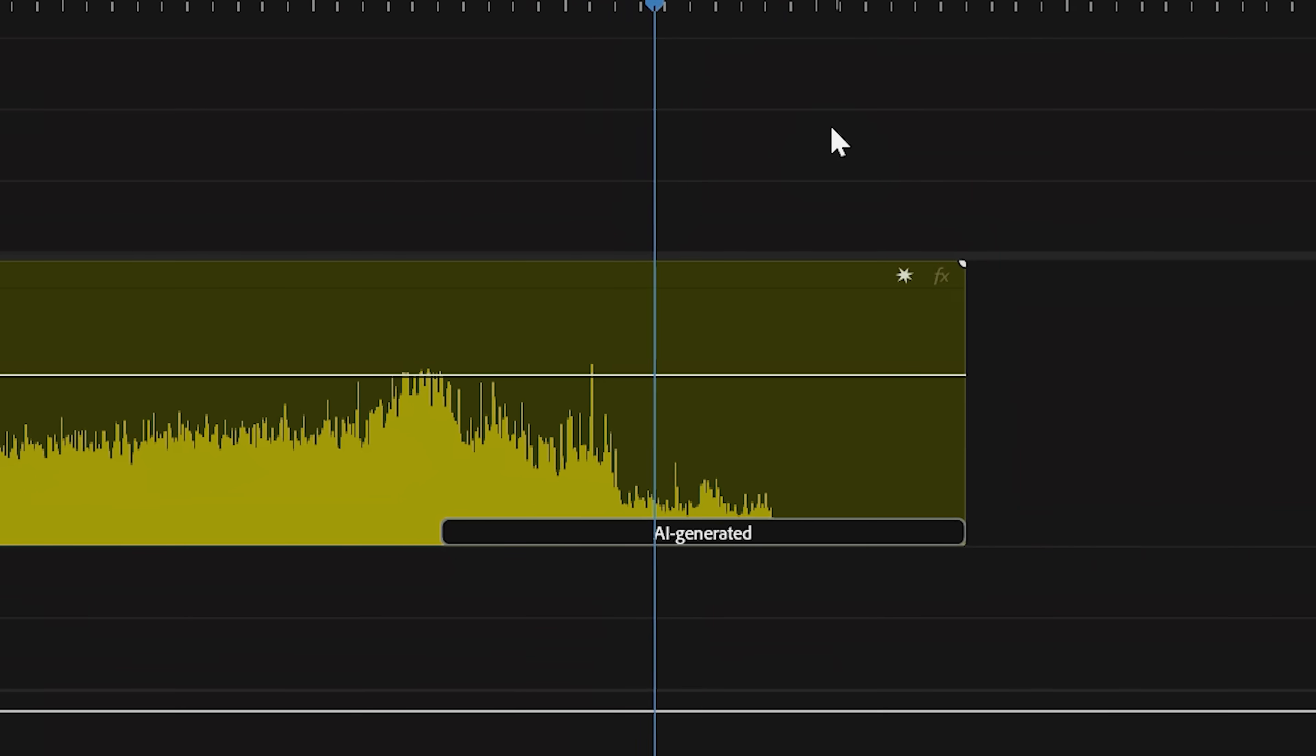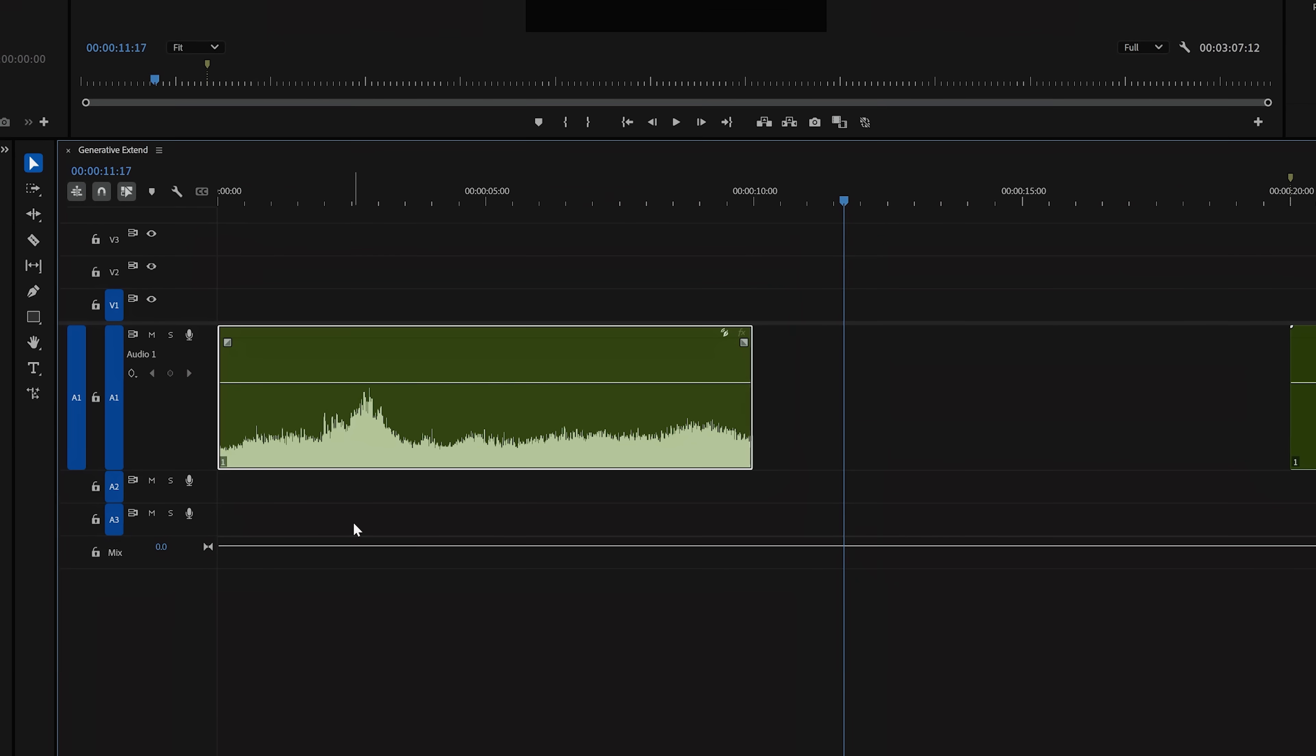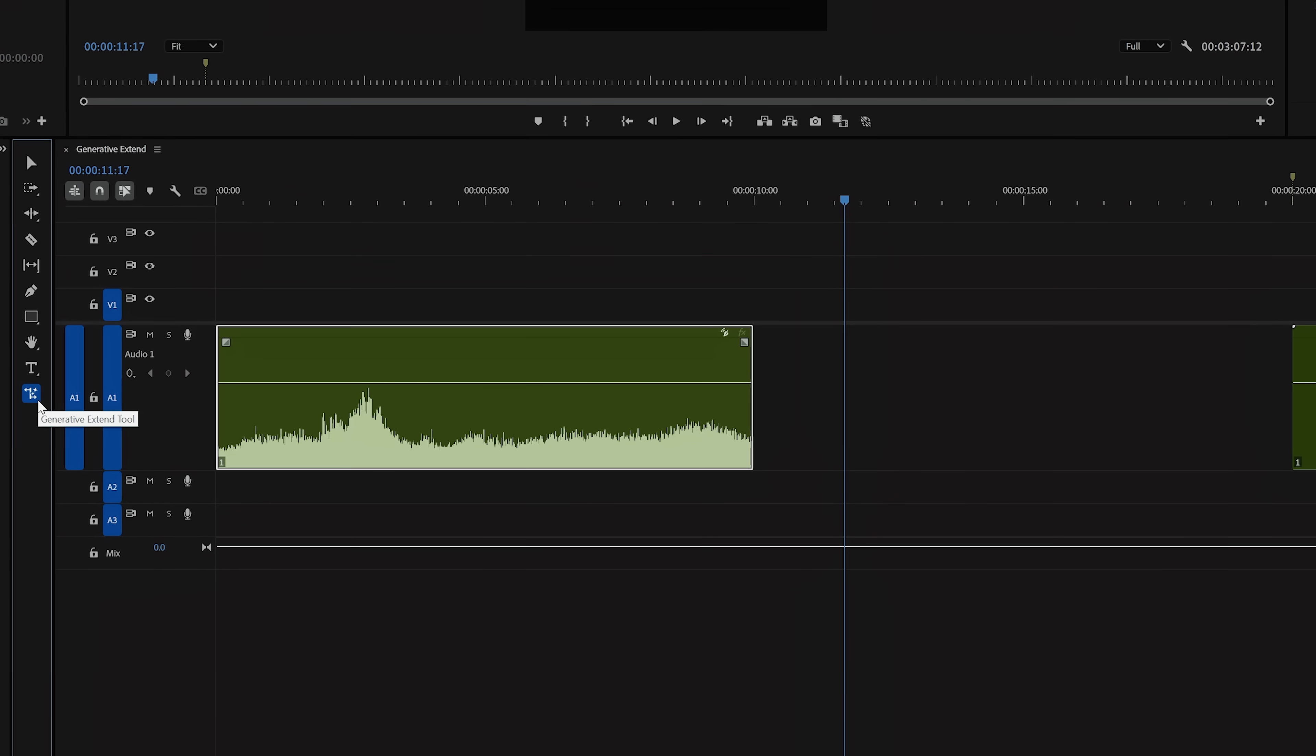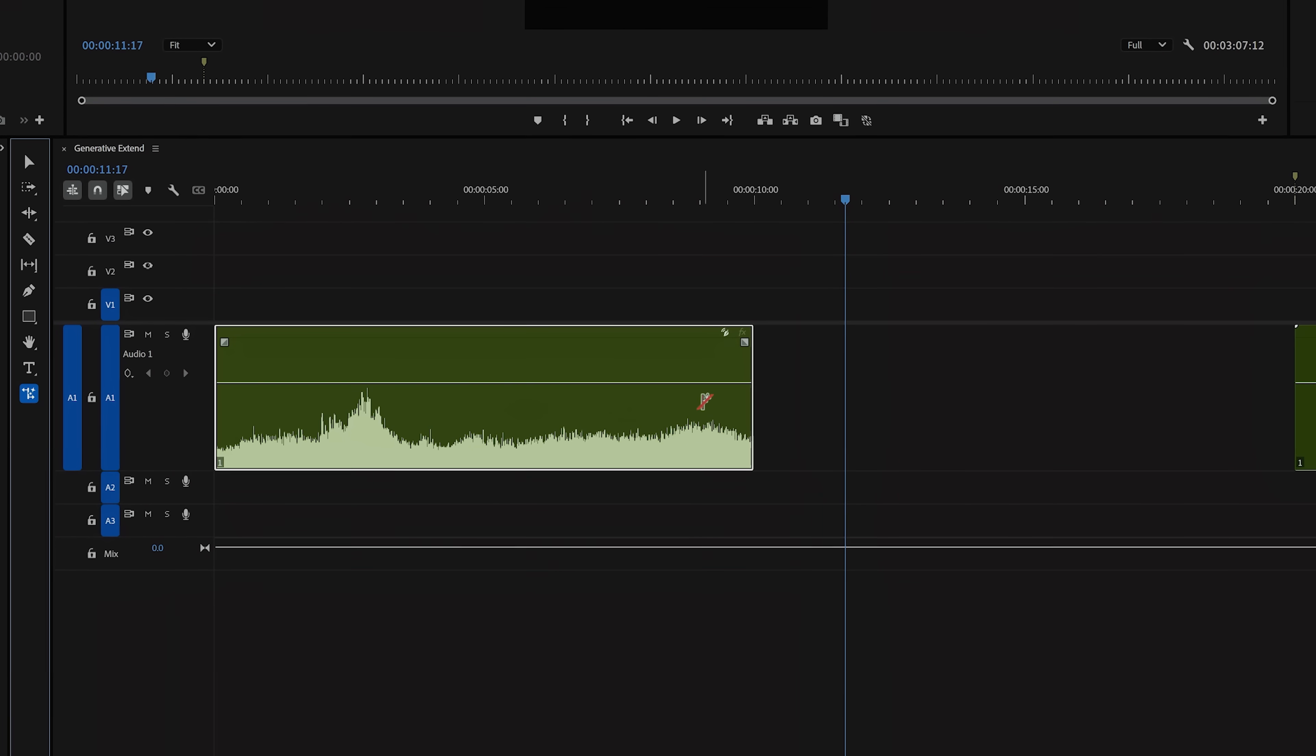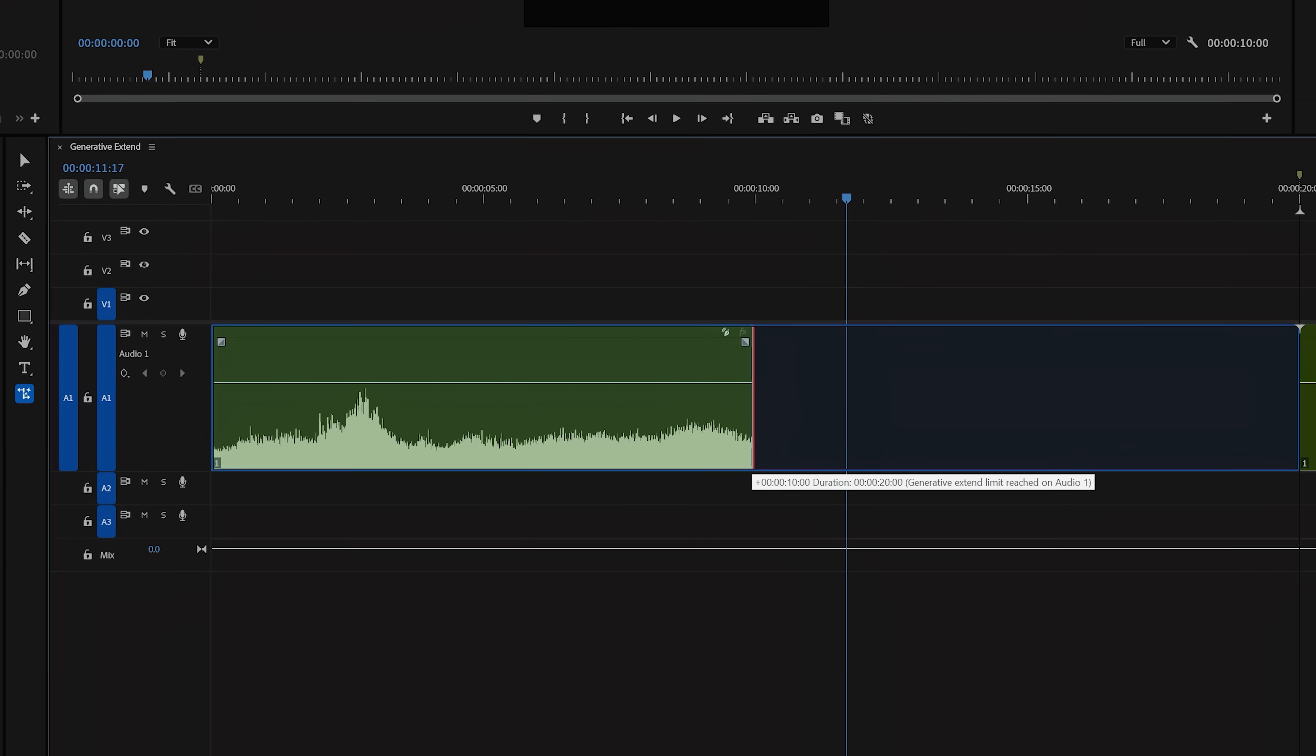Similar to a crowd applauding, we can go with this ocean wave sound, which is too short for what we need. So we'll grab our generative extend tool and pull that out. And now we have this.